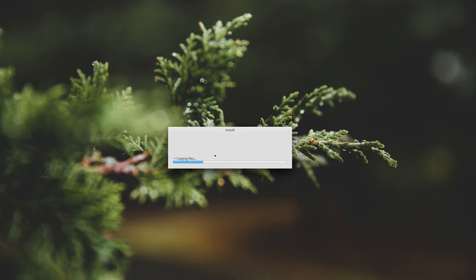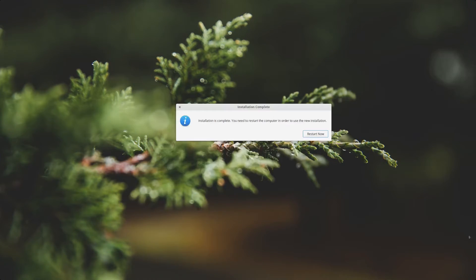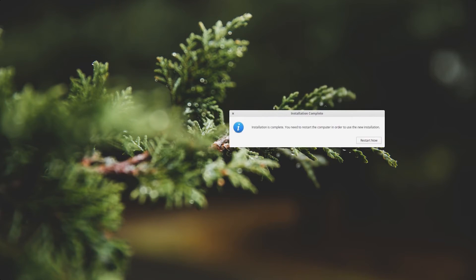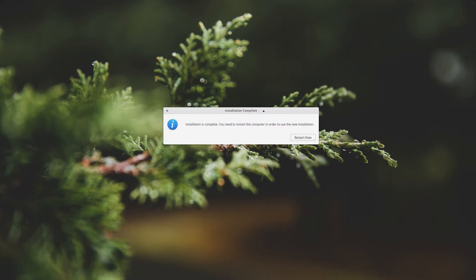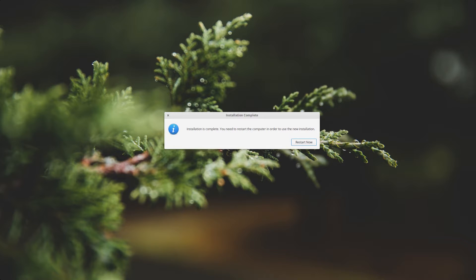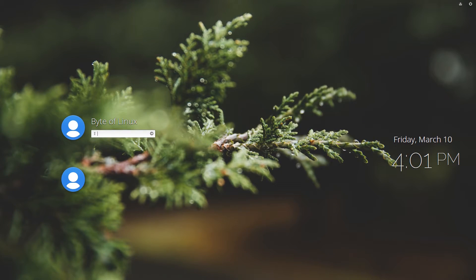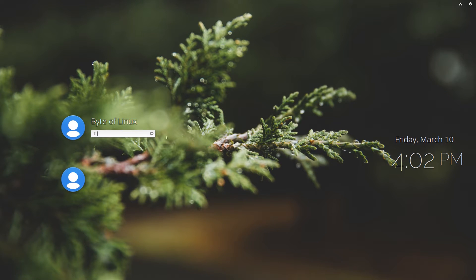The installation for elementary OS has finished and I'm going to restart and boot into it right now. I just ejected the installation medium and elementary OS booted up.